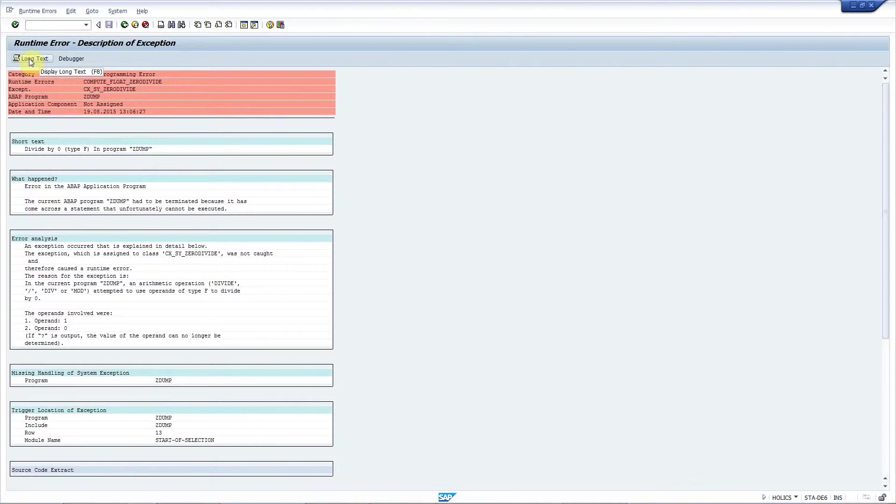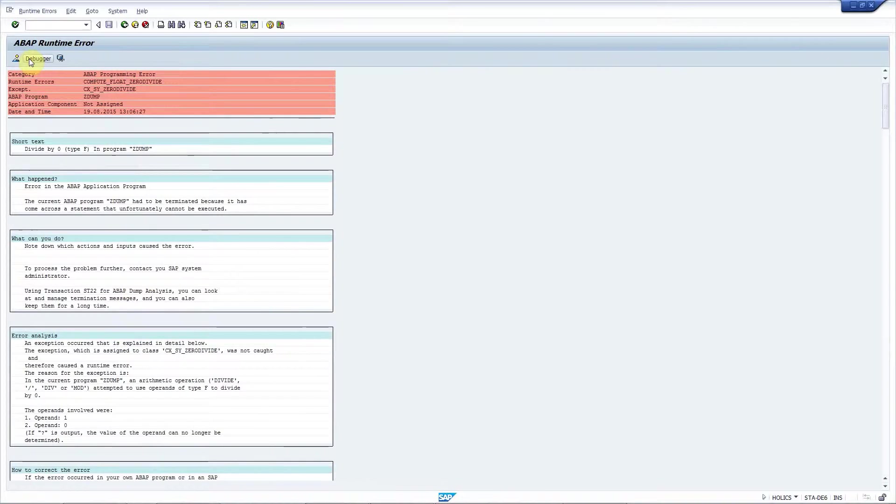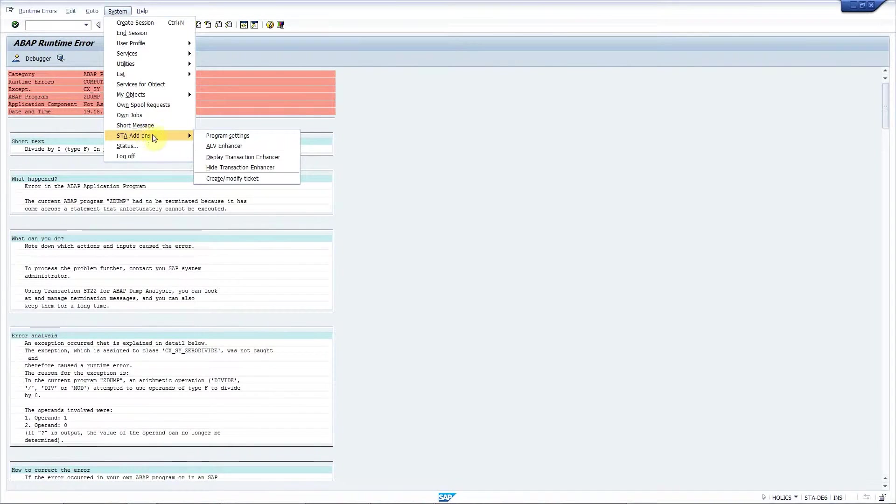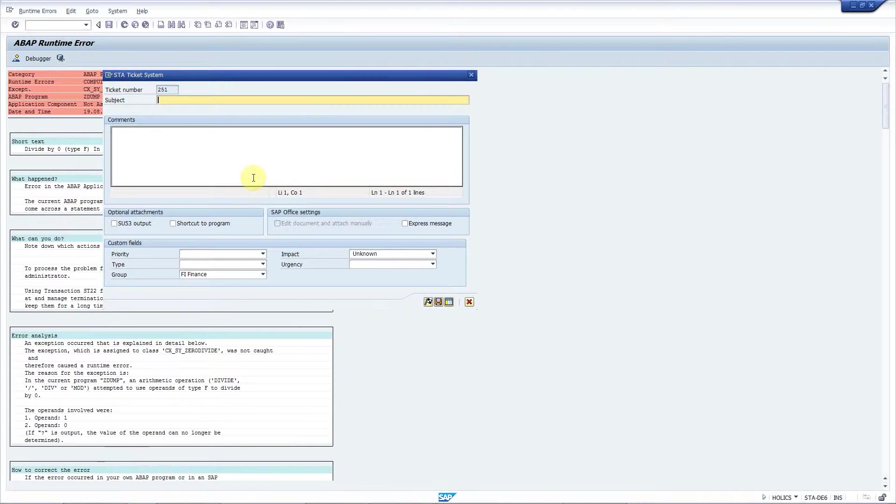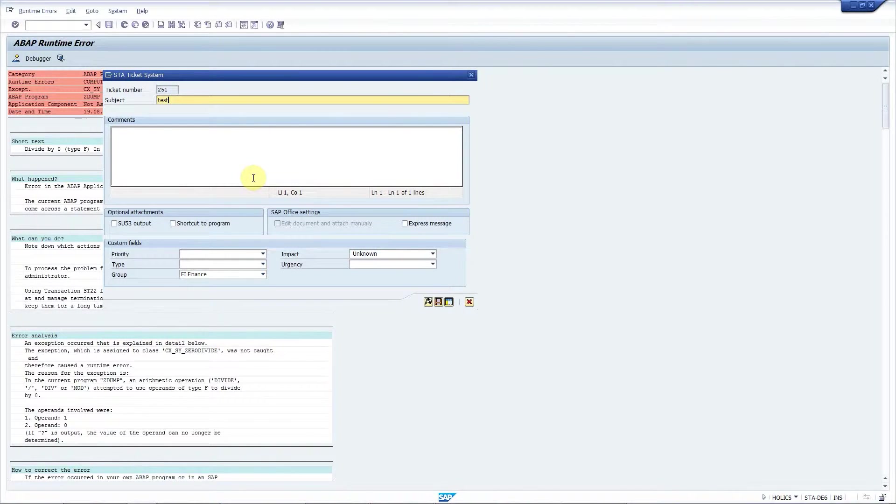So I press this long text button to include all information in the ticket which I can create using the system menu STA add-ons create modified ticket. I quickly enter a short subject and leave all the other fields empty.